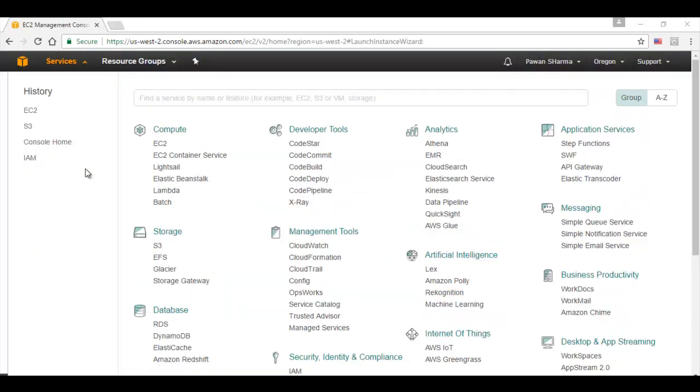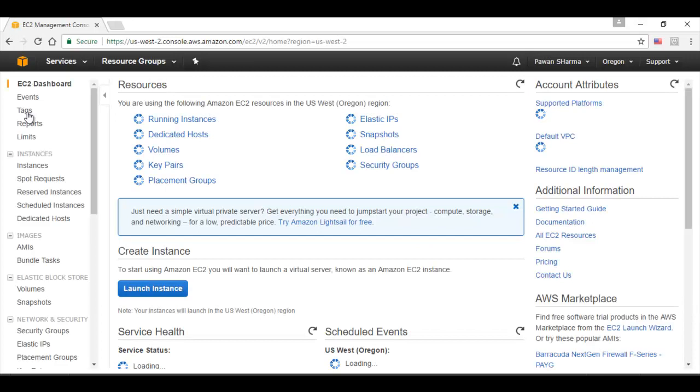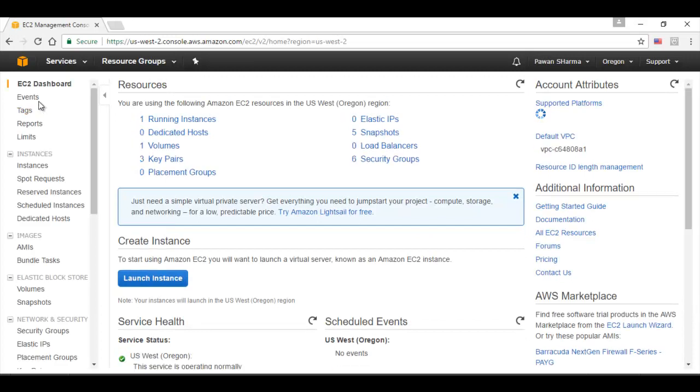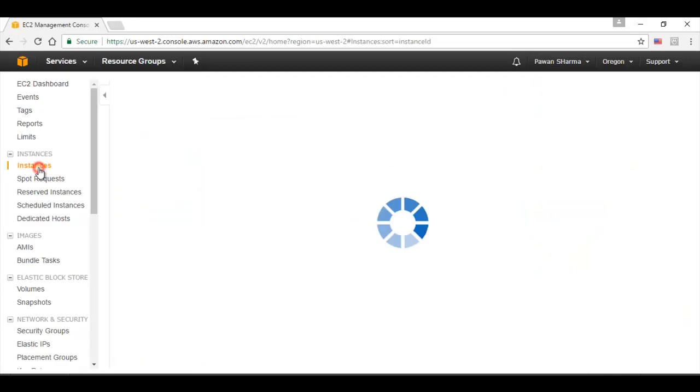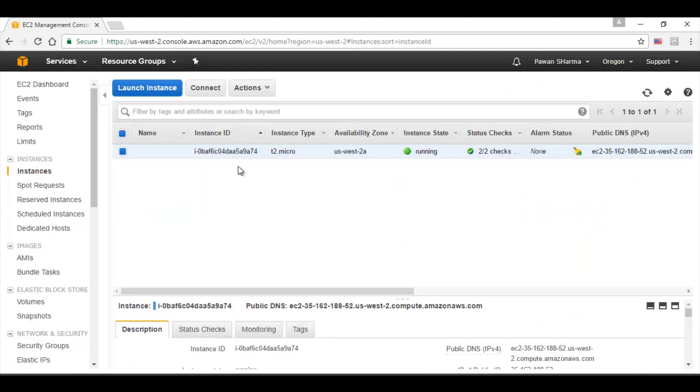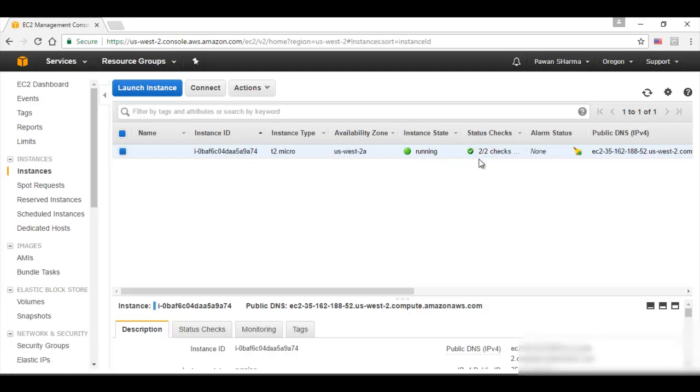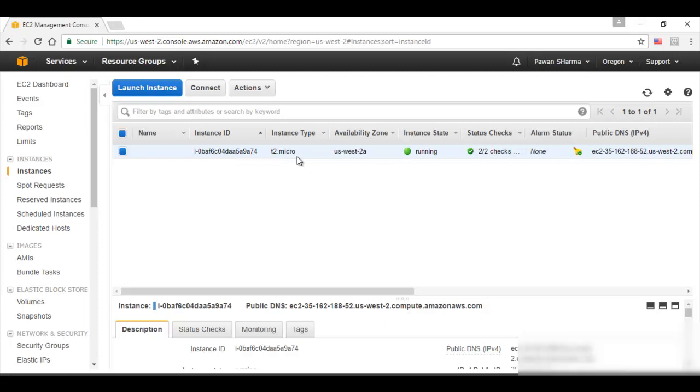Once the instance is created, we need to go to services, EC2, instances and here we can see the instance that we have created. The instance state is running and the status checks 2 out of 2 which is already passed. We can also find the instance ID over here and the instance type that we selected during the creation.